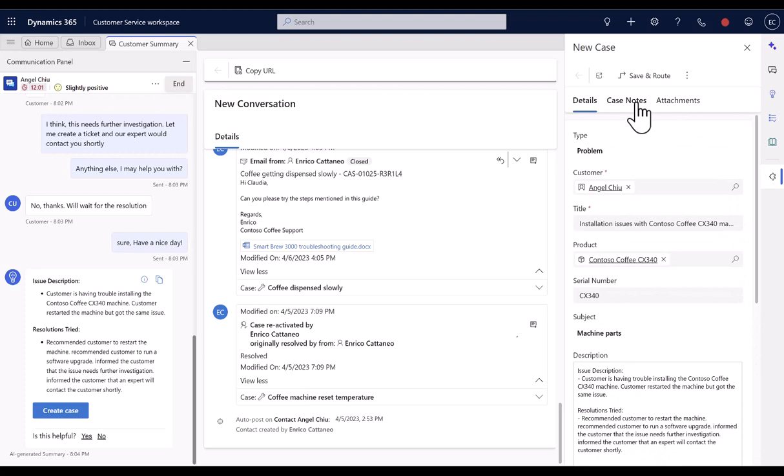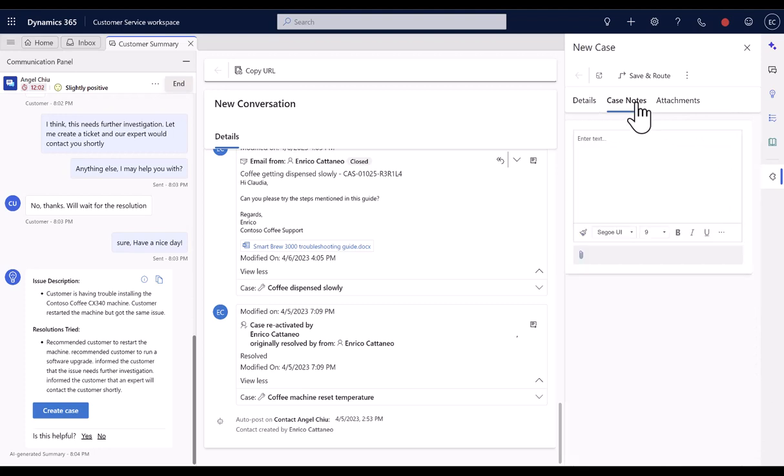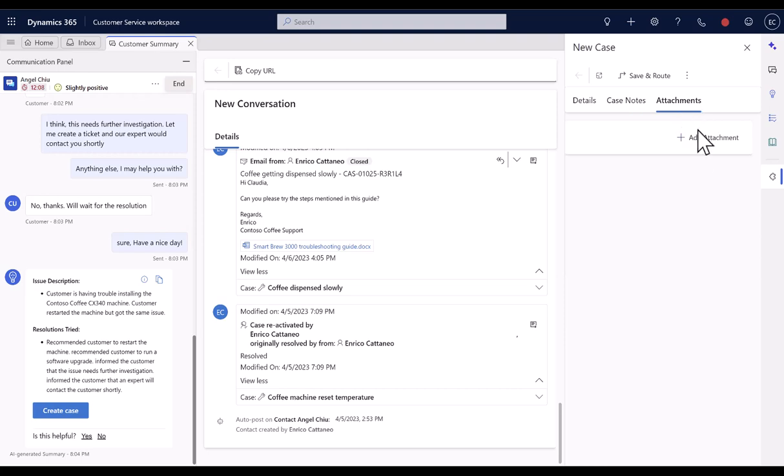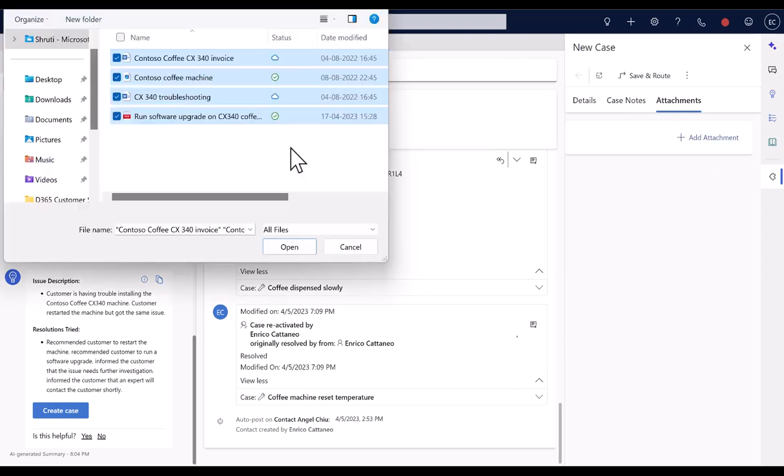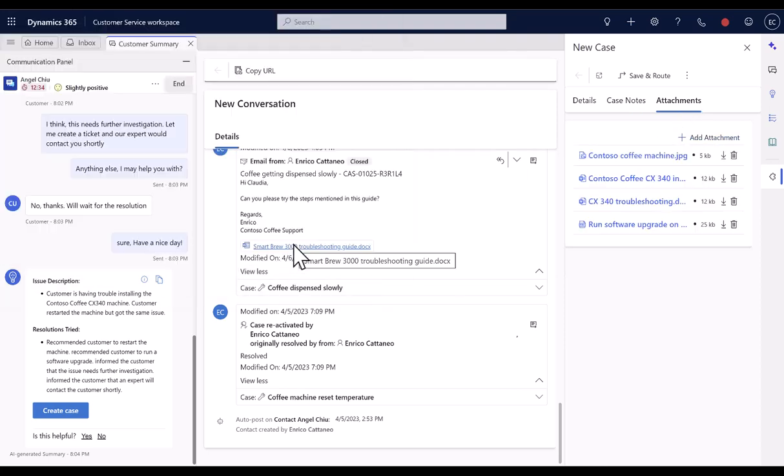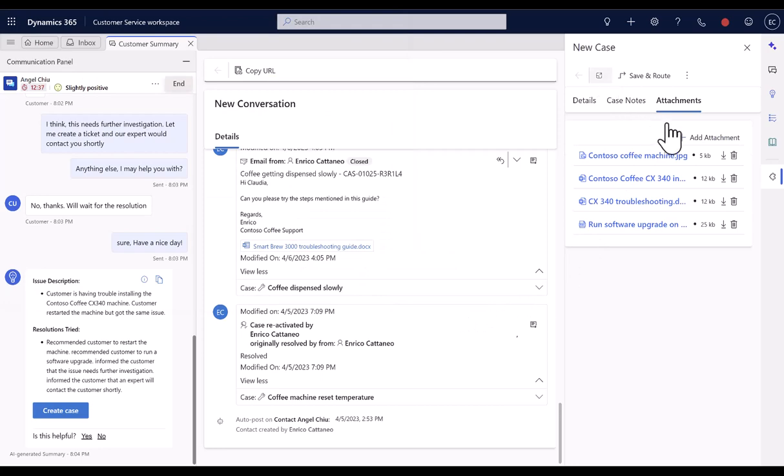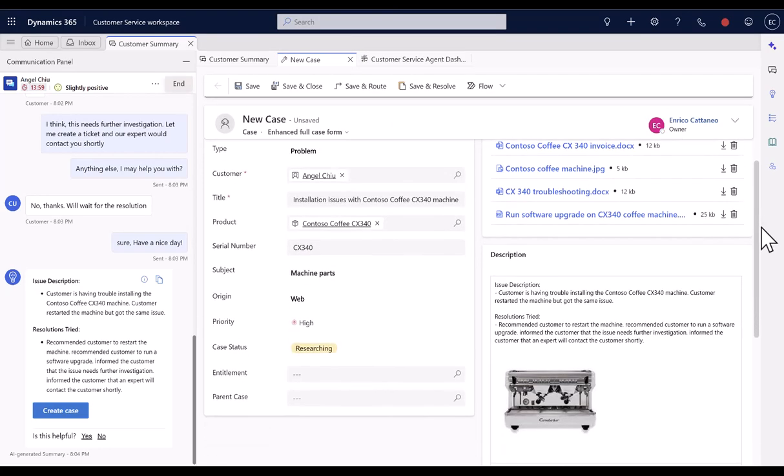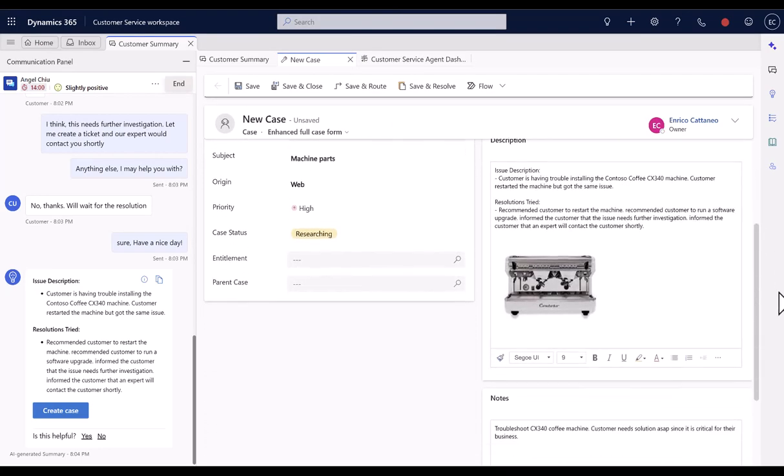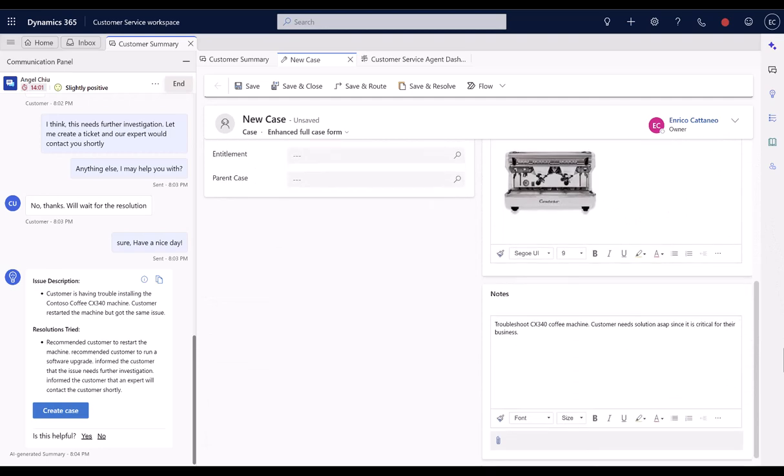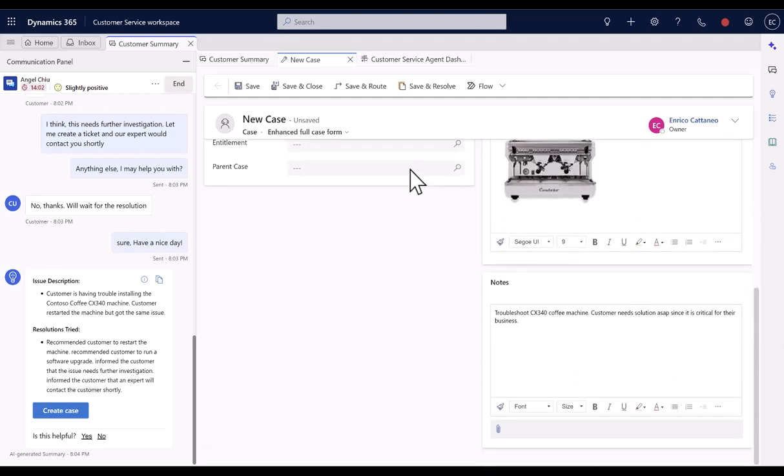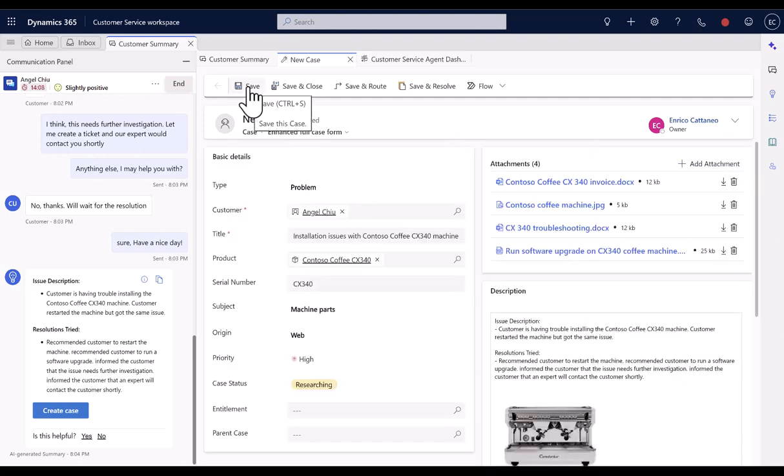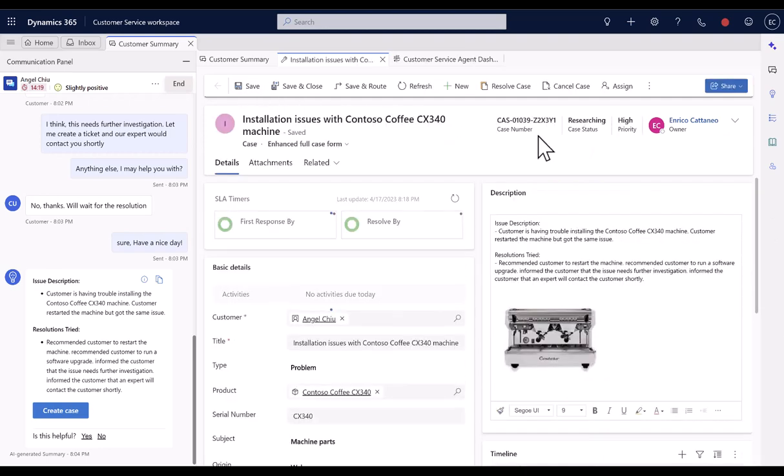They can also capture Quick Notes without having to save a case first. Agents can also upload multiple attachments directly on the case. On top of that, agents can also switch from Enhanced Quick Case Form to Enhanced Full Case Form at any point of time, without losing any data, and then save the case.